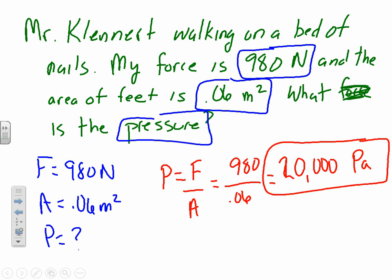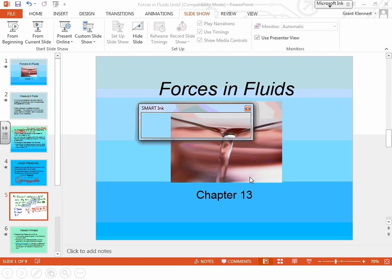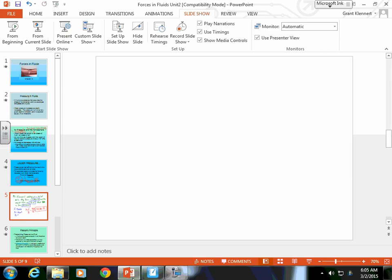To summarize: pressure is equal to force divided by area — it's the force over an area. A fluid is anything that flows. When you go up in the atmosphere, pressure decreases. When you go under water, pressure increases. That's the end of section 13.1.